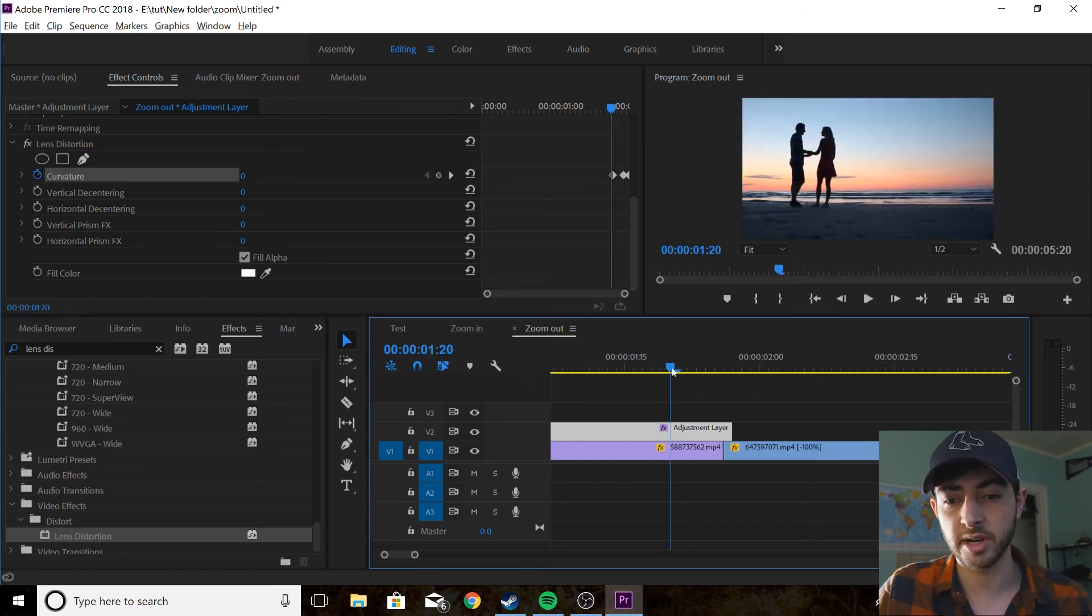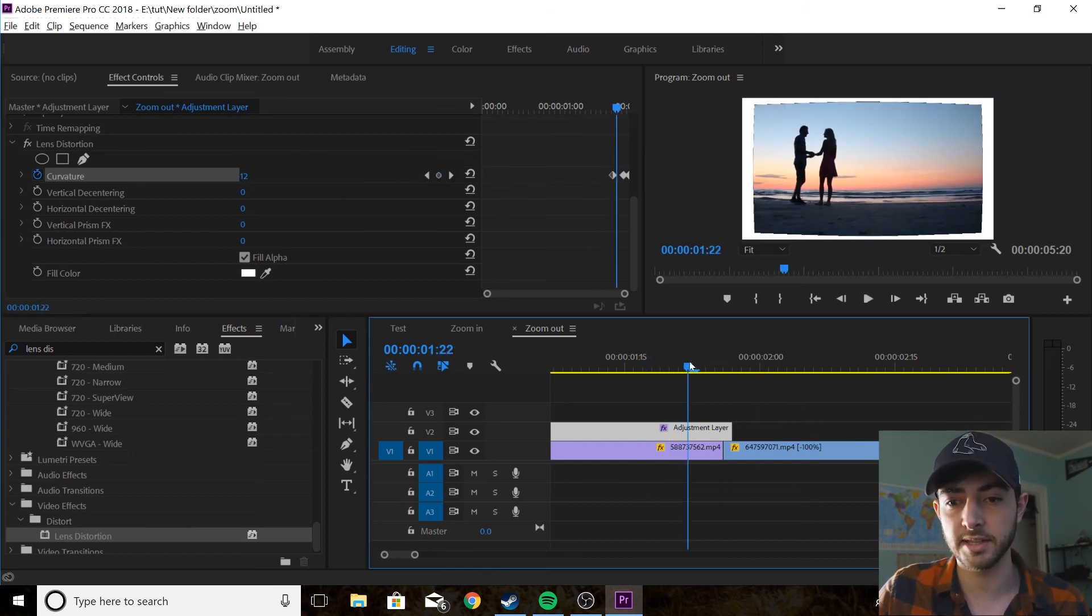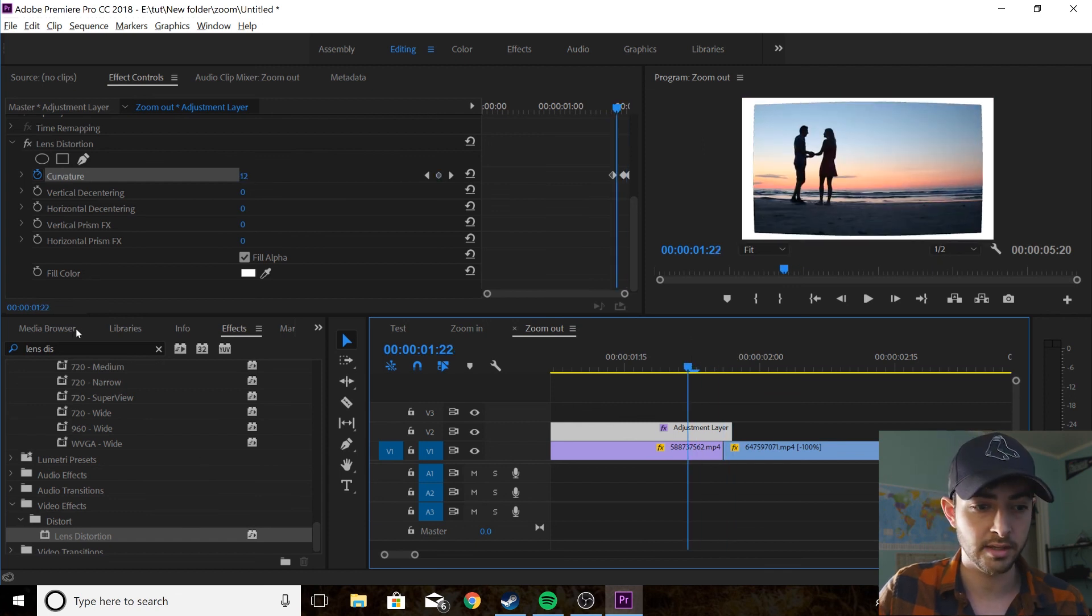So you have the zoom out but it looks terrible because you can see the edges, that's no good, we don't want that.